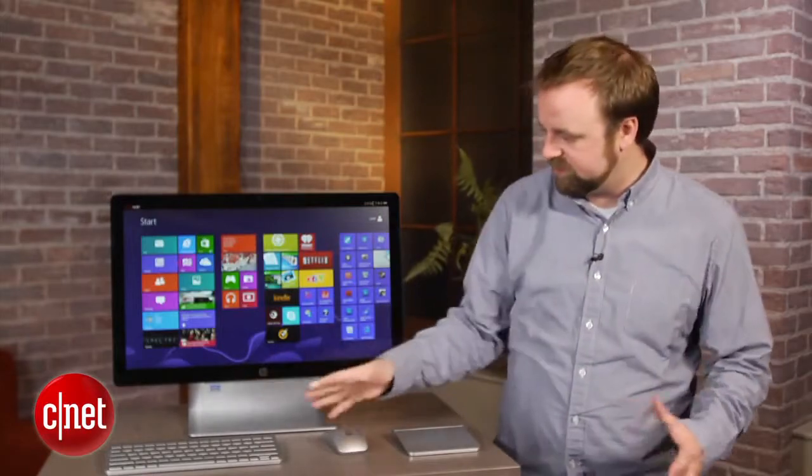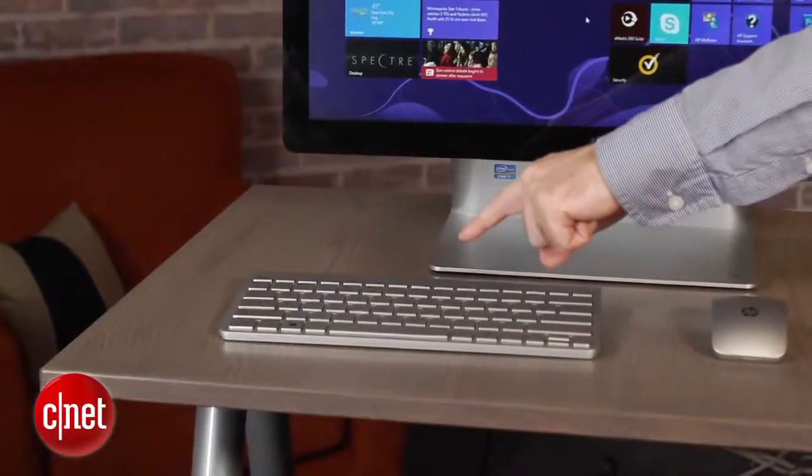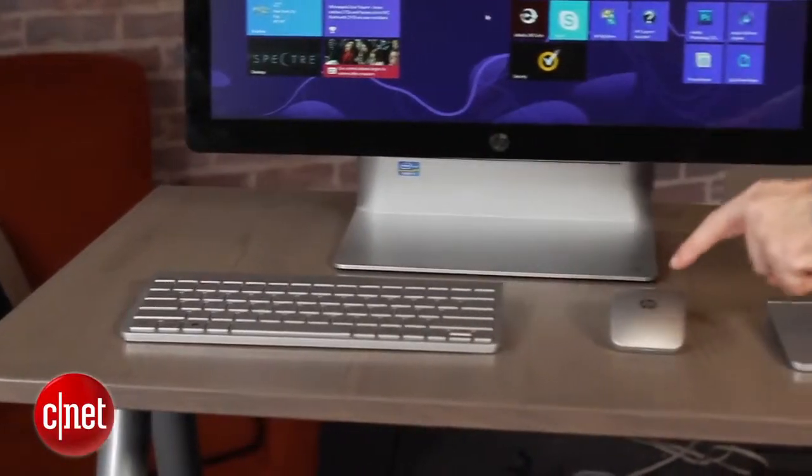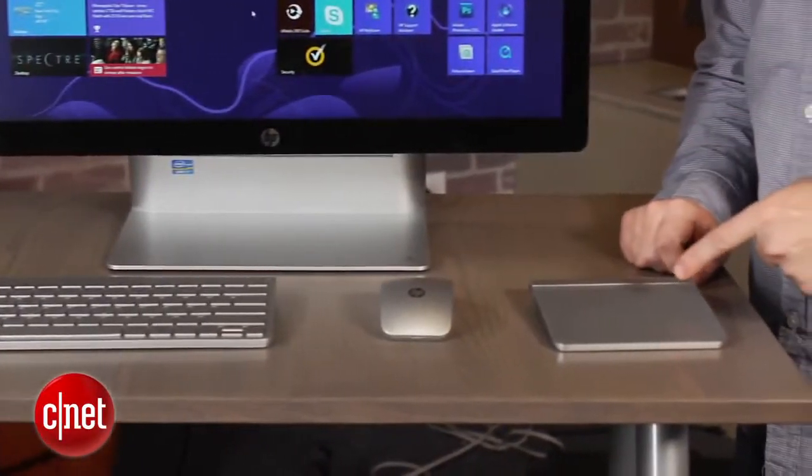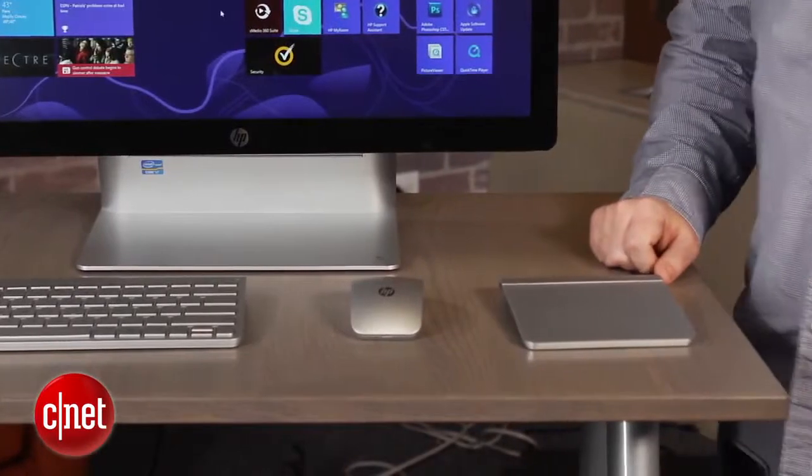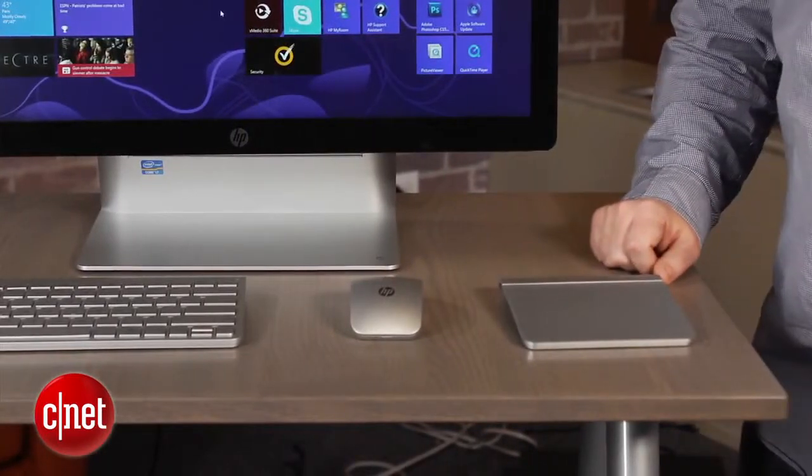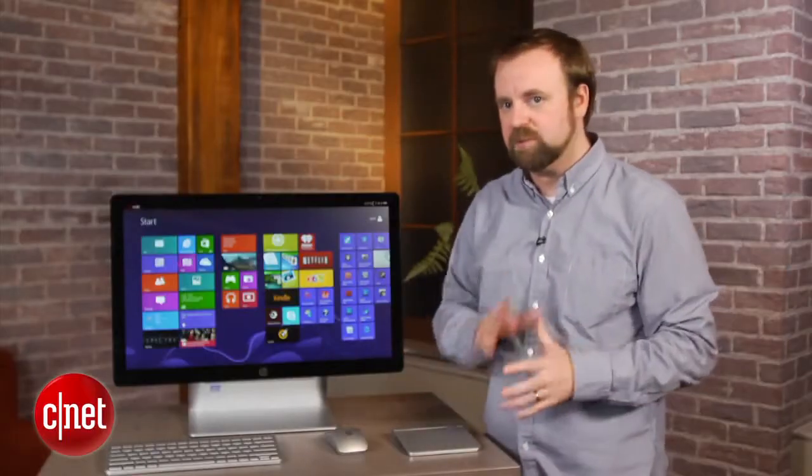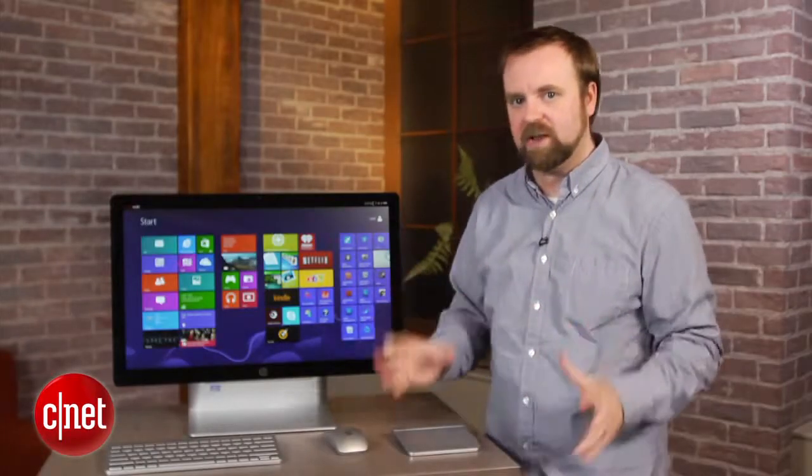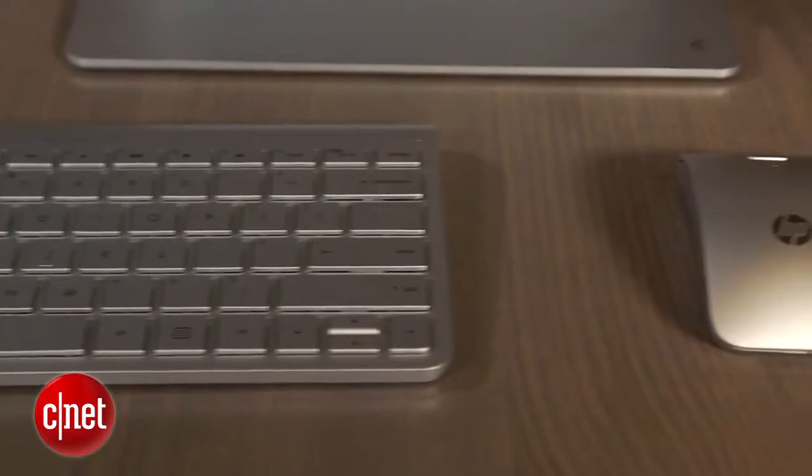You also have a series of input devices here. There's a keyboard, a mouse, and a touchpad, all included with the system. What it does not have is a touchscreen.